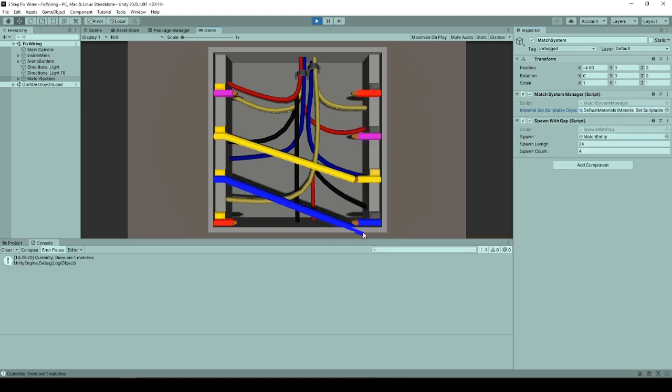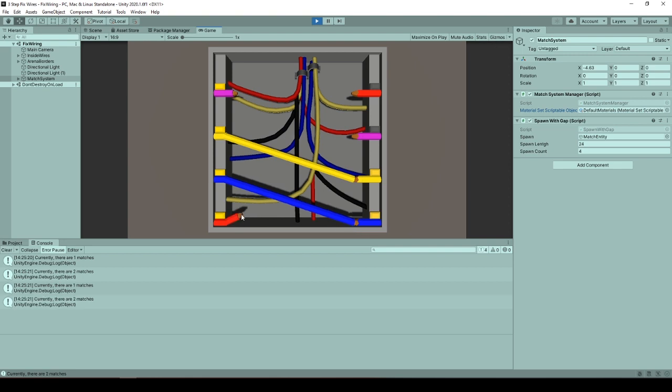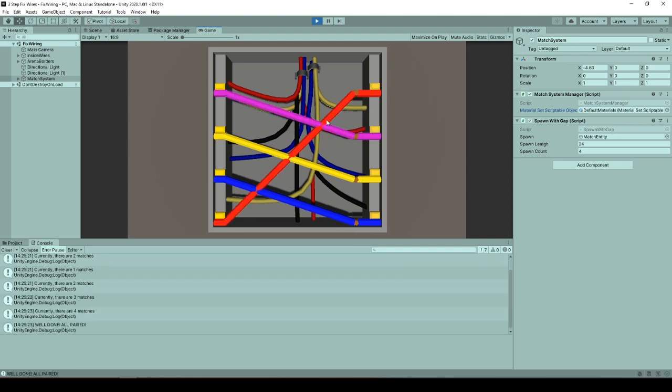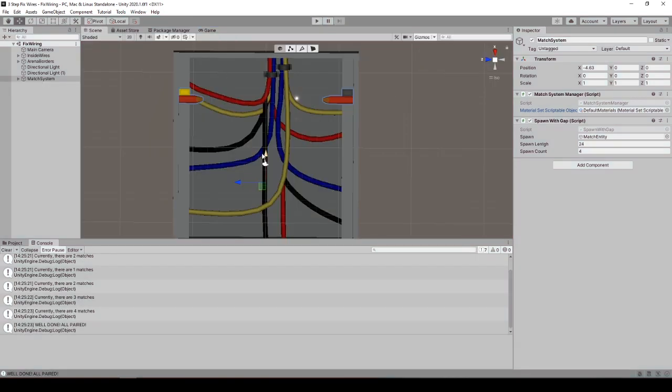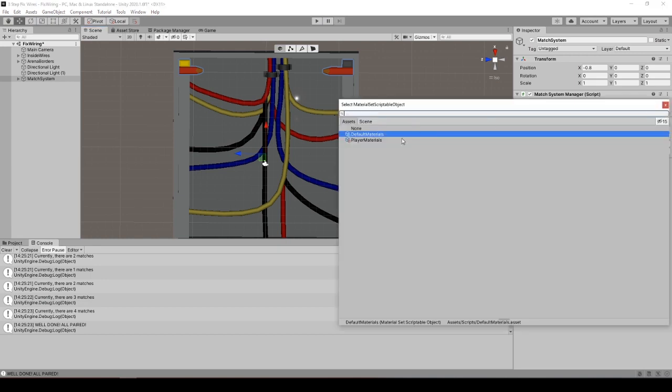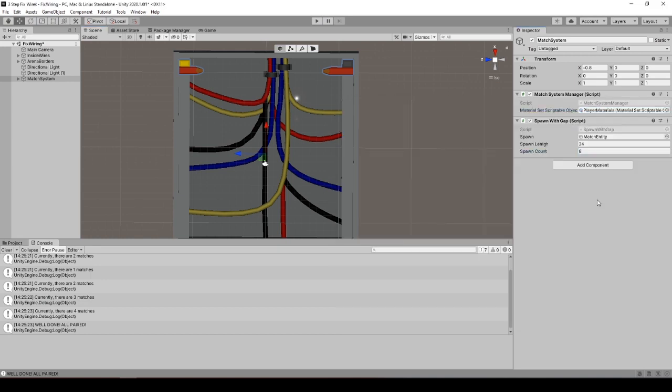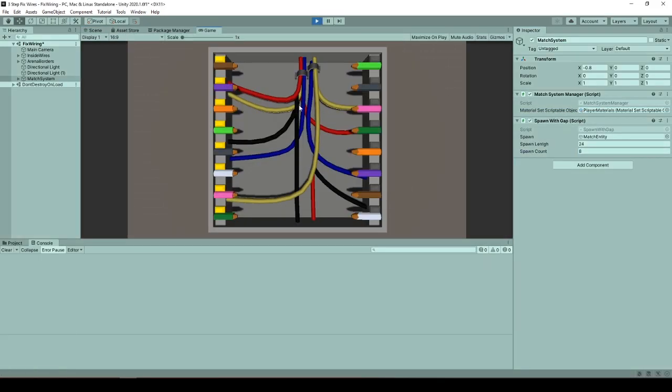At the same time, I can have a list of materials from default colors and the player colors ready and saved. For example, if you ever get bored of default colors, you could play with player colors with more than four wires.